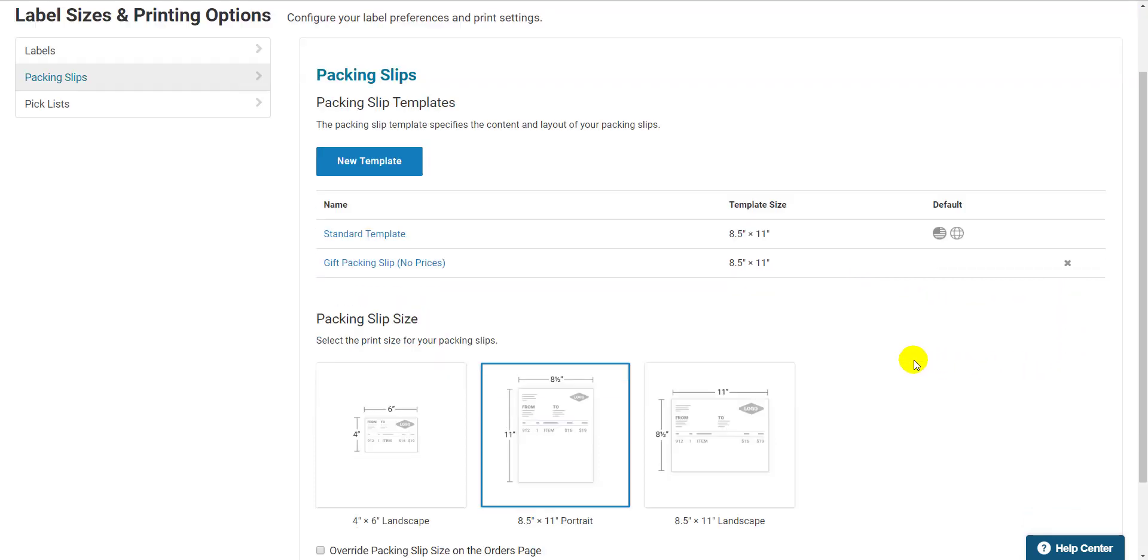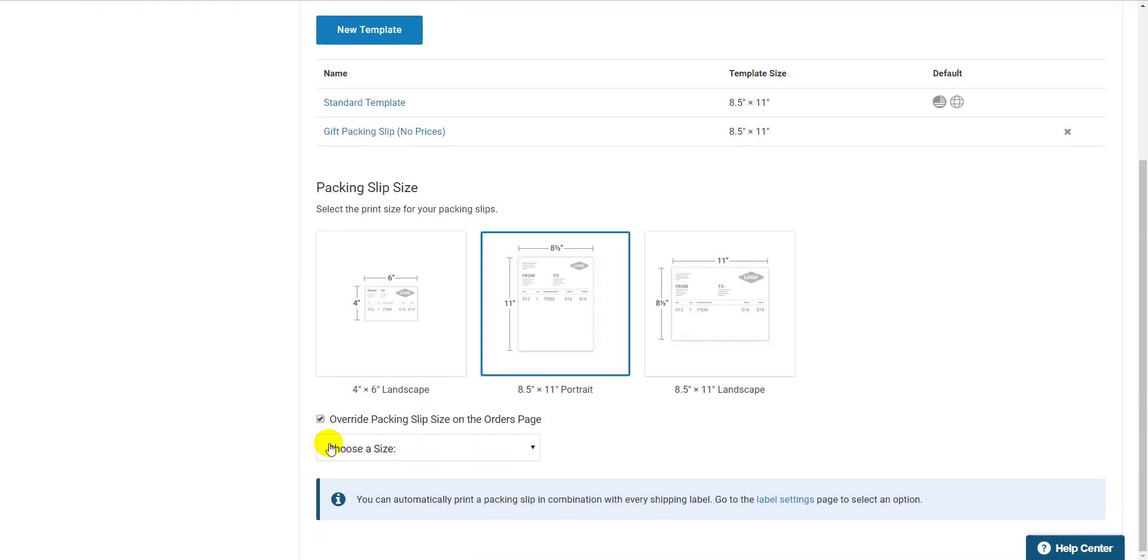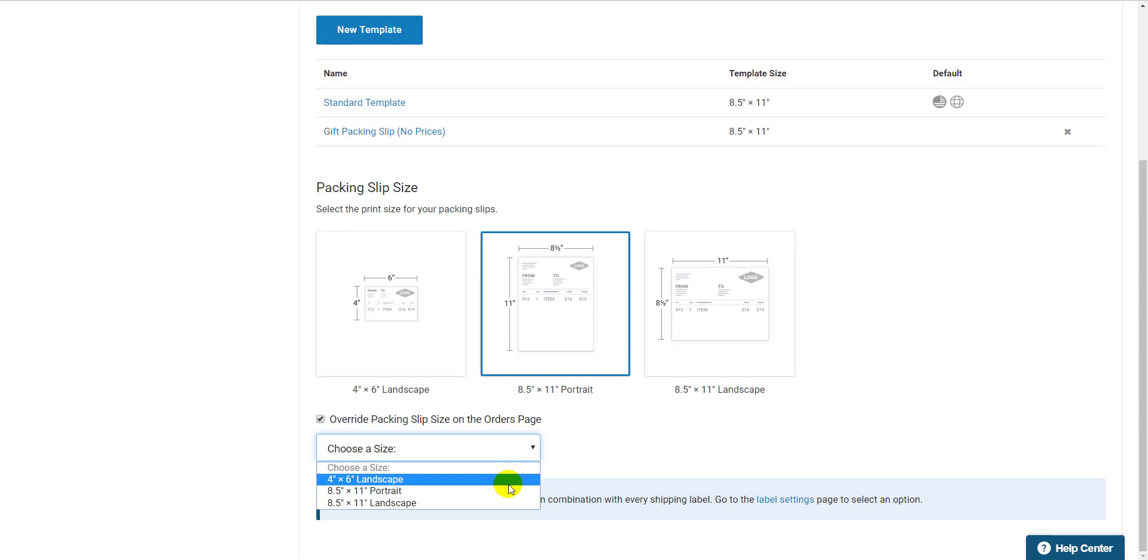Right below the template creator, I'm able to select the size of paper my packing slips print on when I print them as I print my labels. Make sure it fits with your packing slip printer. If you want, you can set it to print a different default size if you print your packing slips before you print your label, using this checkbox and dropdown here.